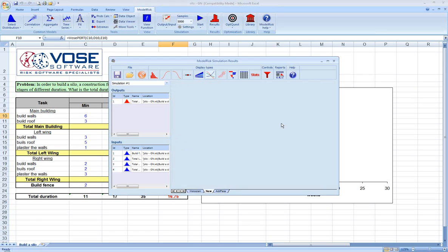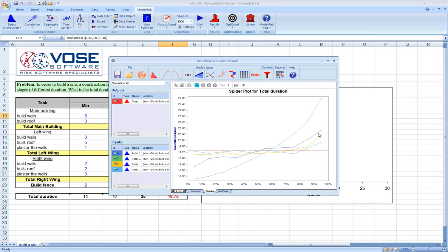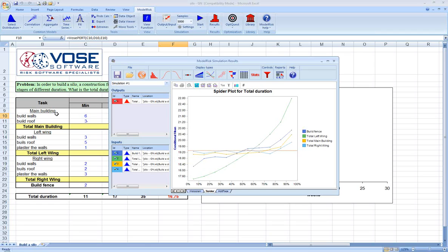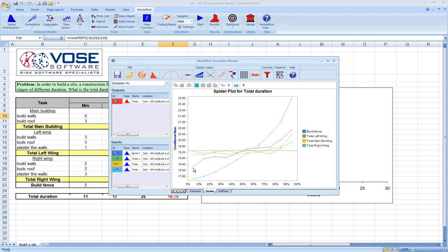Another interesting piece of information in project risk analysis is called sensitivity. In ModelRisk, a very nice feature for building sensitivities or understanding sensitivity is a spider plot. What a spider plot does is essentially tell you of the inputs in the model—we've designated as inputs the total time for the main building, left wing, right wing, and fence—which is driving the largest amount of variability in the result.